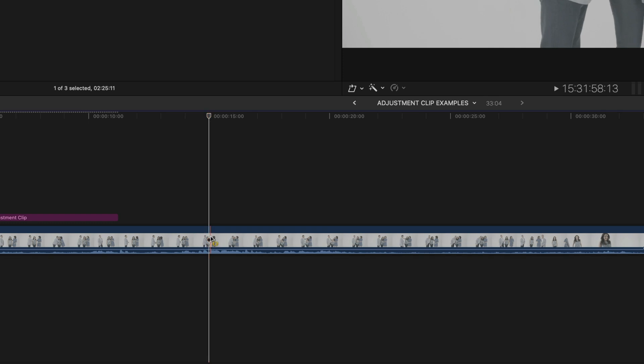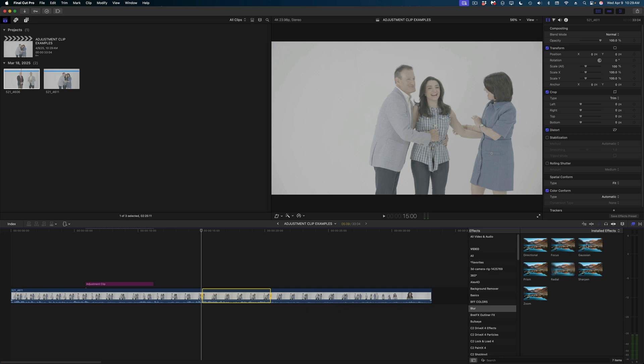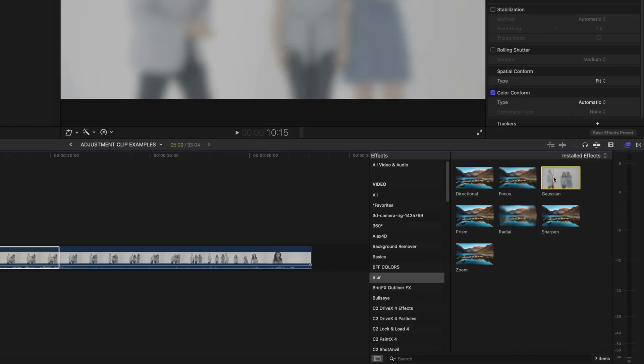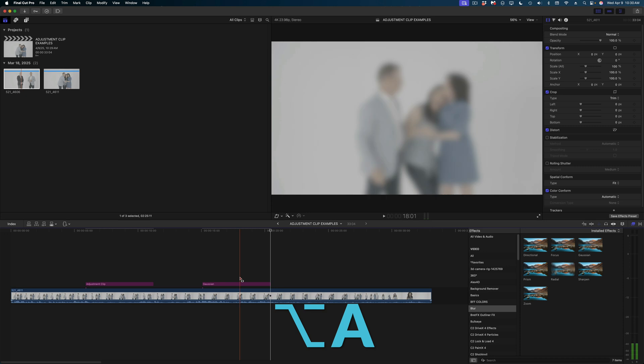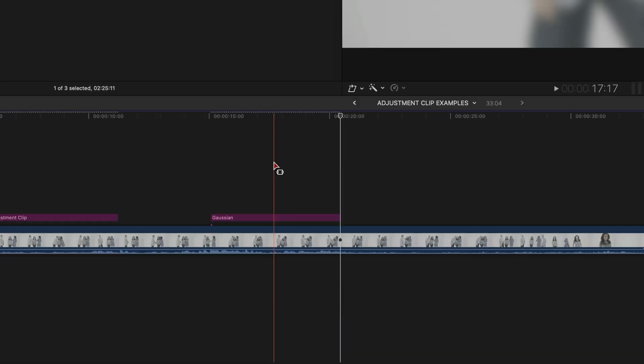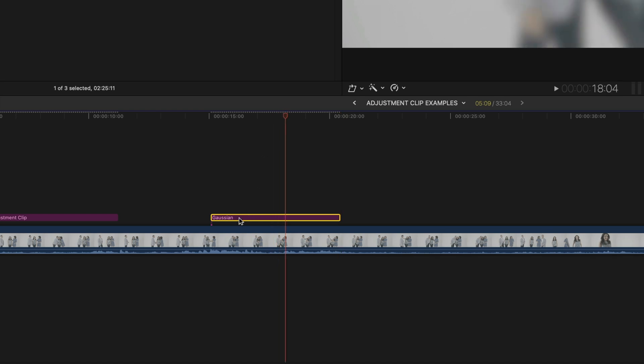I'm going to use the range tool to select a portion of this clip. Then I'm going to head over to the effects browser. I'm going to select that same blur, and this time I'm going to hit option A. Now that adjustment layer has been applied to my clip in the exact duration of that range I selected, and it already has that blur built into it.